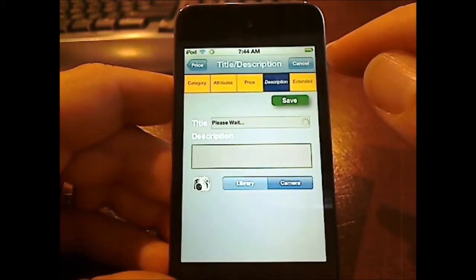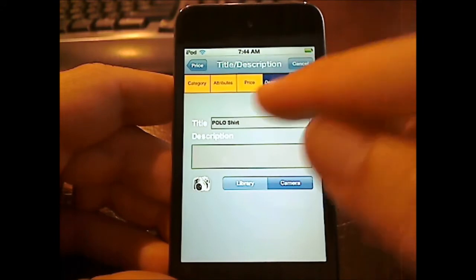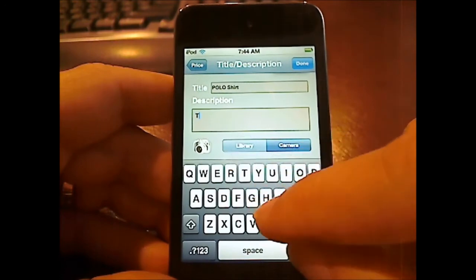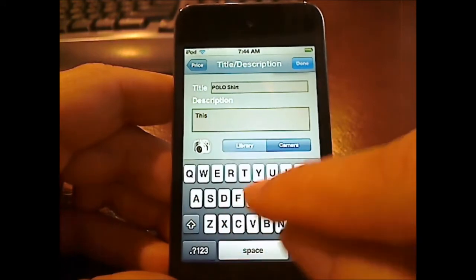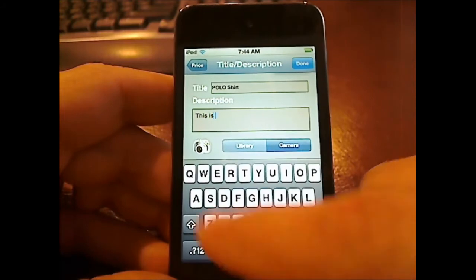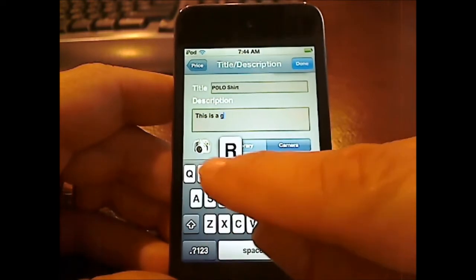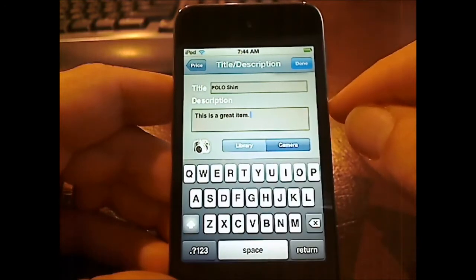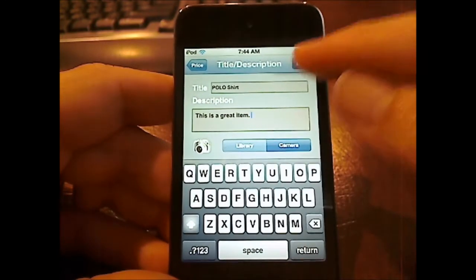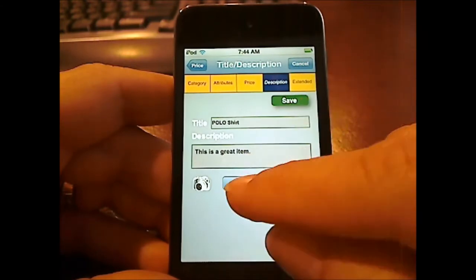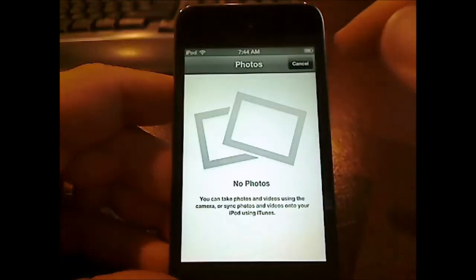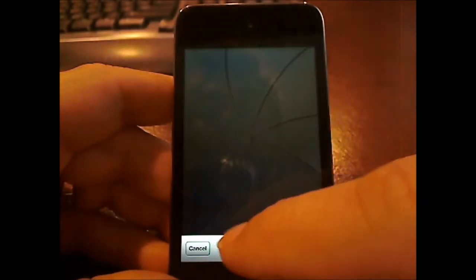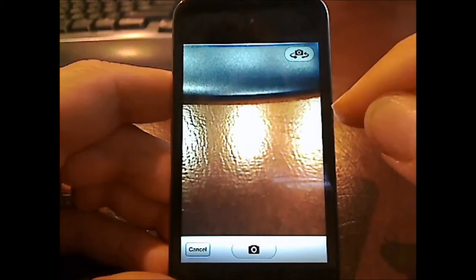Next I go over to the description. The title is dynamically built for you just like the way it is in Liberty. I put a description in here. I can also add a picture either from my library or directly from the camera. And I'll just take a quick picture of my desktop.